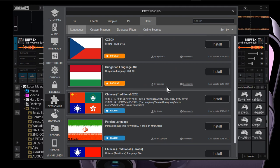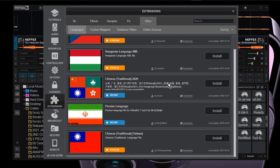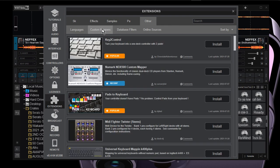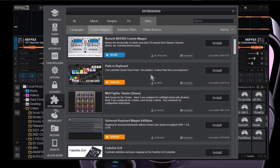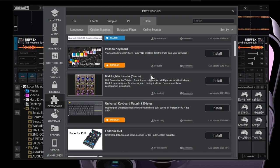We also have different language packs for your Virtual DJ. That's basically it for what I wanted to show you. If you have a question, let me know. We also have custom mappers — for the keyboard and controllers.